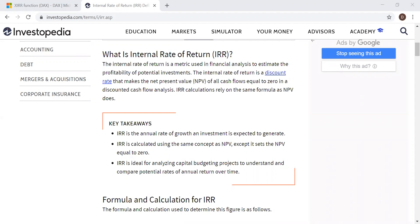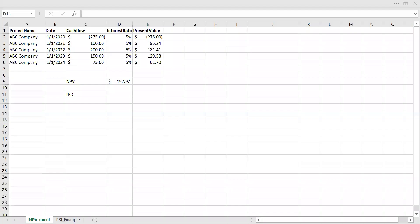IRR calculations rely on the same formula as NPV does. So now let's quickly go to Excel and with the help of an example, let's try to understand what is Internal Rate of Return. I'm using the same example which I used in my previous video to calculate the Net Present Value. If you haven't watched my previous video, please go ahead and check out my video on NPV.